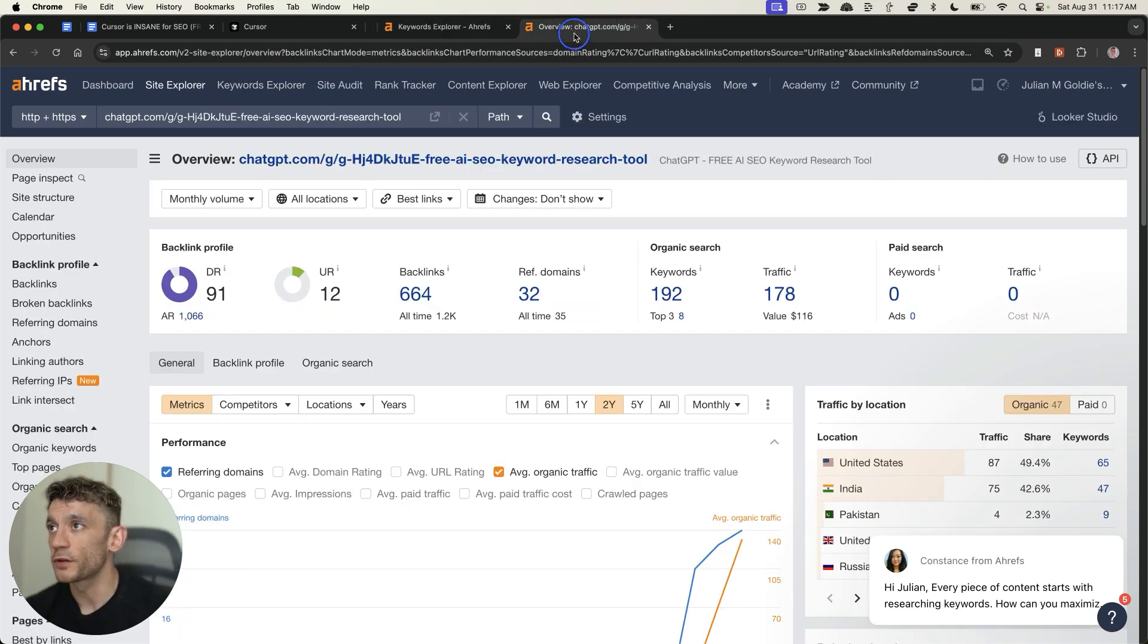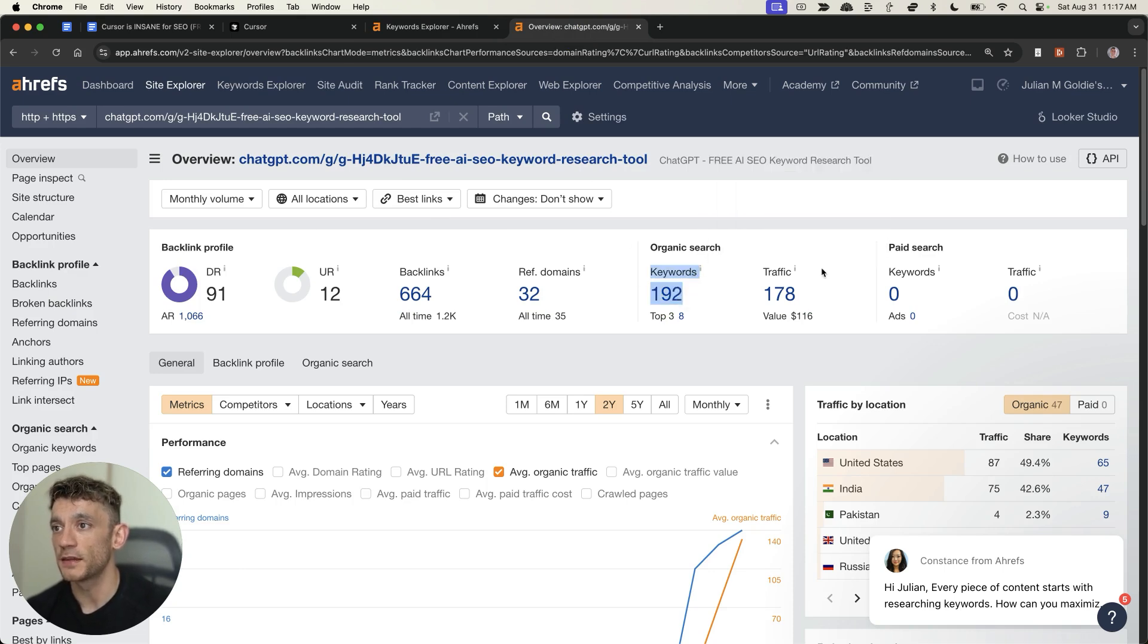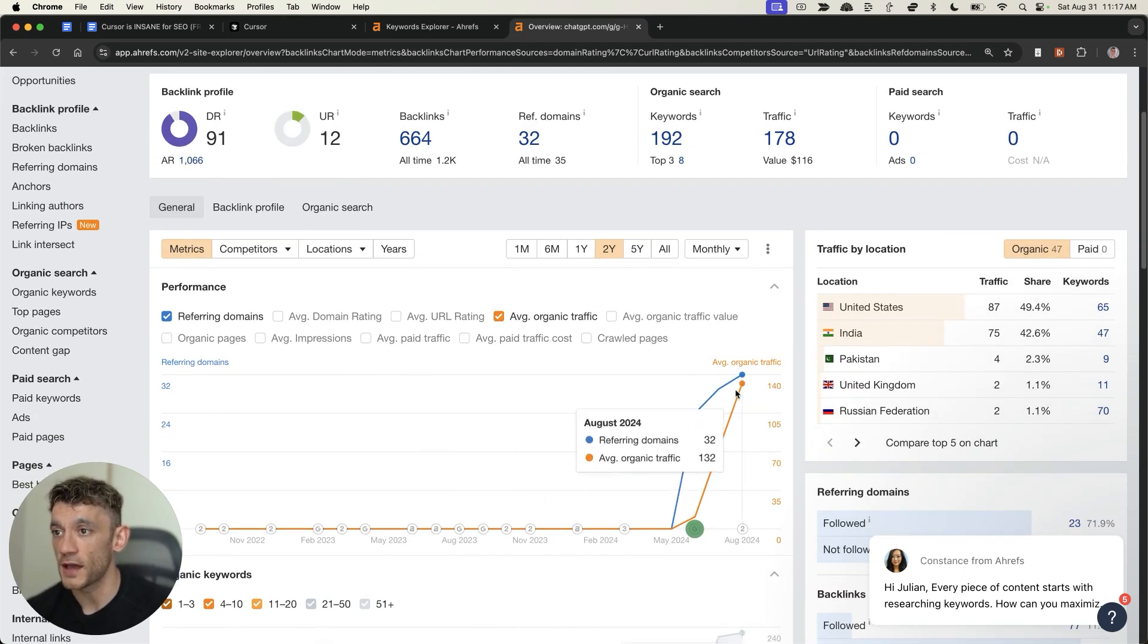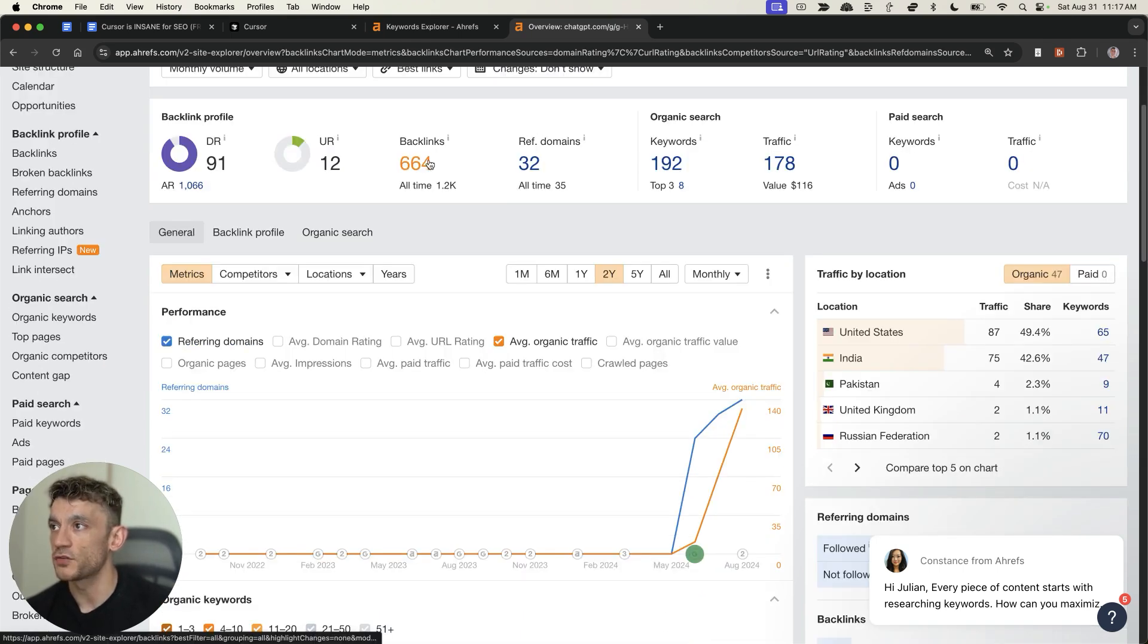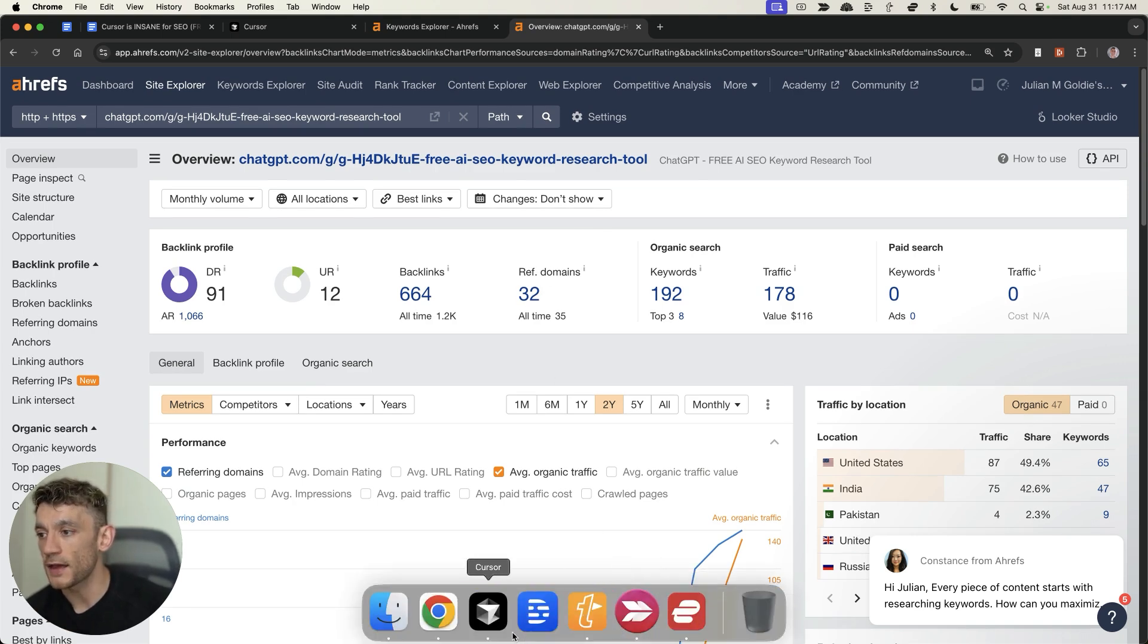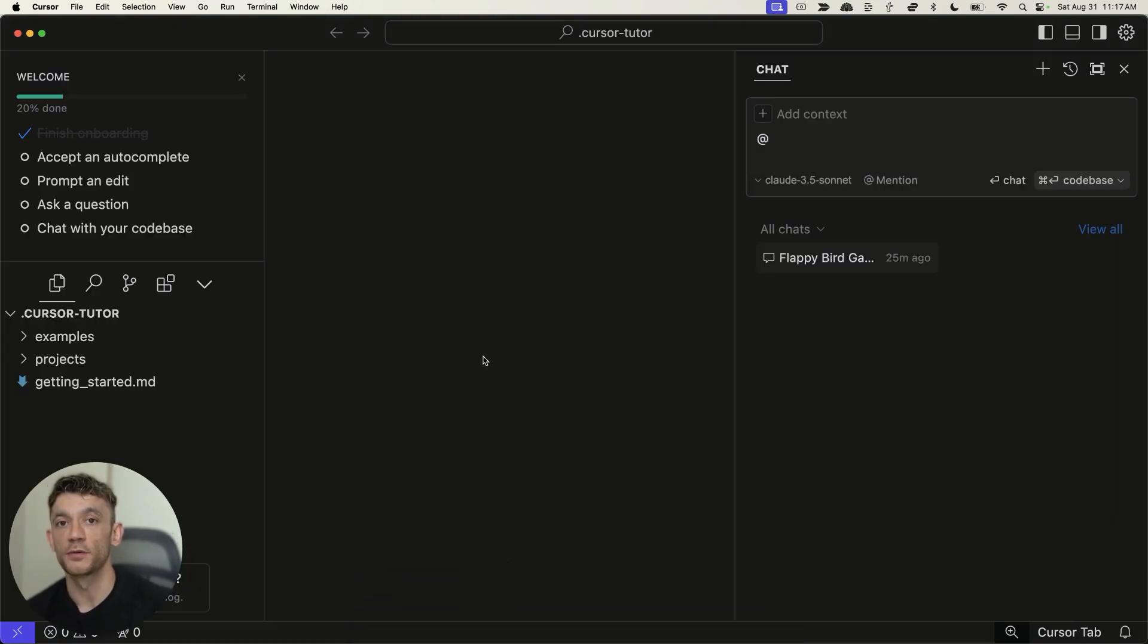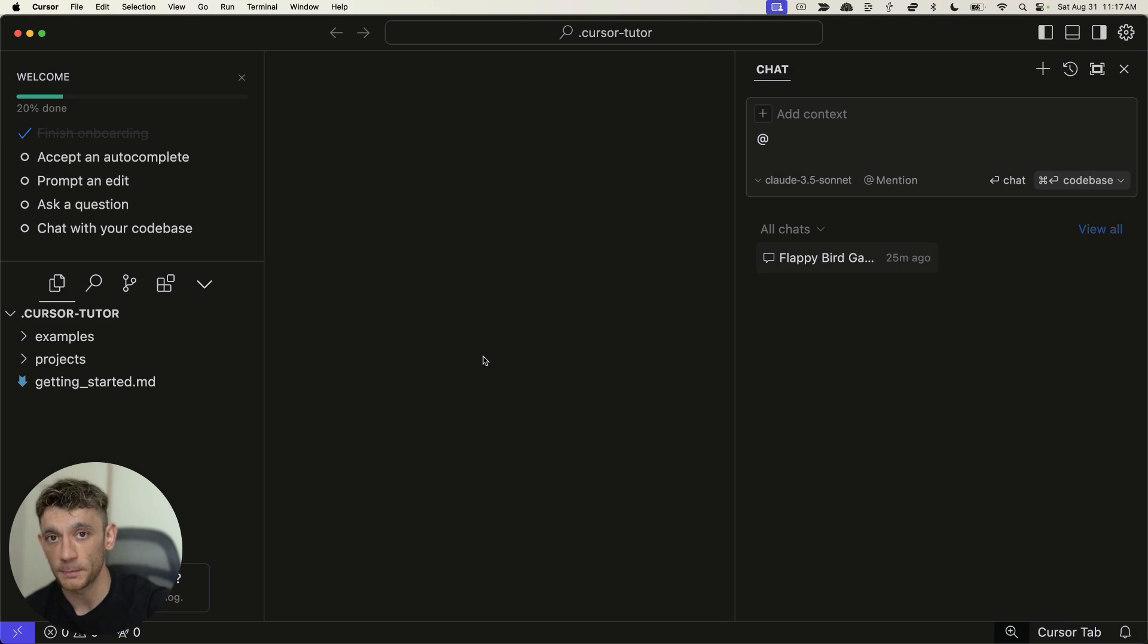And so, for example, if you look at this custom GPT tool that I've built with ChatGPT, you can see it's ranking for a bunch of keywords. It's getting traffic. That traffic is rising as a core update is released. And it's attracting tons of backlinks, as you can see right here. And so, when you're building out tools, like I'll show you with Cursor for SEO, you can embed these to your website. You can attract a lot of traffic. You can rank for the keywords. You can attract backlinks, as I've already shown you.